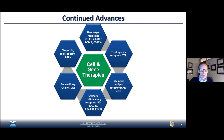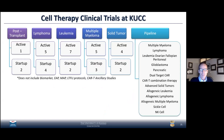We are really just at the beginning of this revolution — using the patient's or someone else's own cells to attack these cancers with different types of gene engineering. It's really spectacular what's going on in the field right now. In total, 20 cell therapy trials and a number in the pipeline — not just in the blood cancers I've talked about tonight, but in solid tumors as well — are currently underway at the University of Kansas Cancer Center. It's a very exciting and promising time indeed.